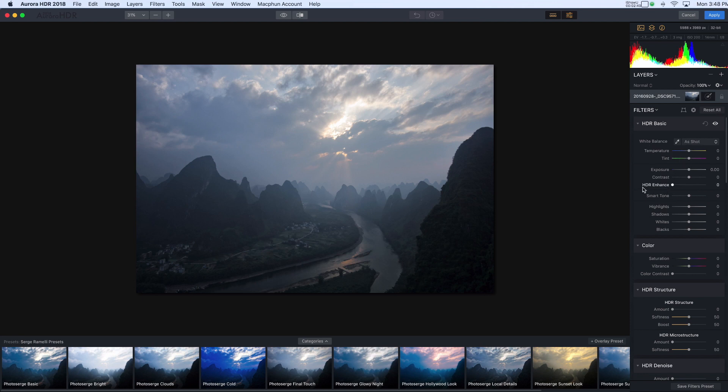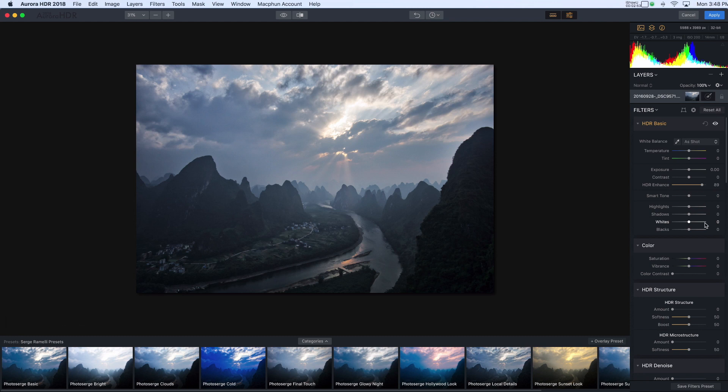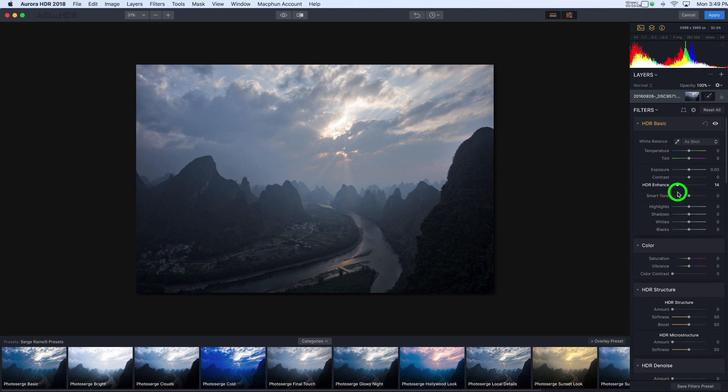So there's HDR Enhance. This kind of adjusts the HDR-ness of the image. I'll just show you by changing that slider and you can see it's processing and then now it's showing. So you can see that it makes it a little bit grainy and gritty. It depends on your own preference, how much of this that you want. I usually only just leave it up a little bit.